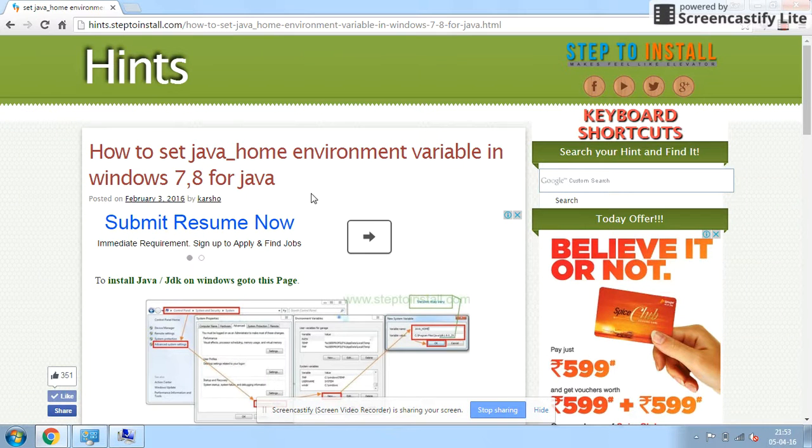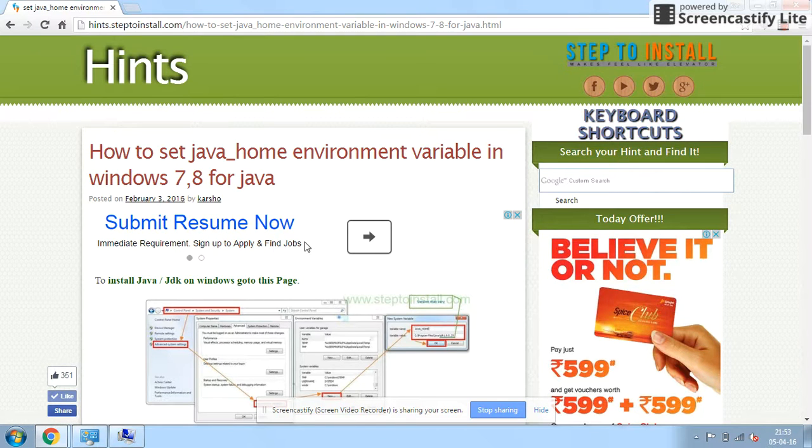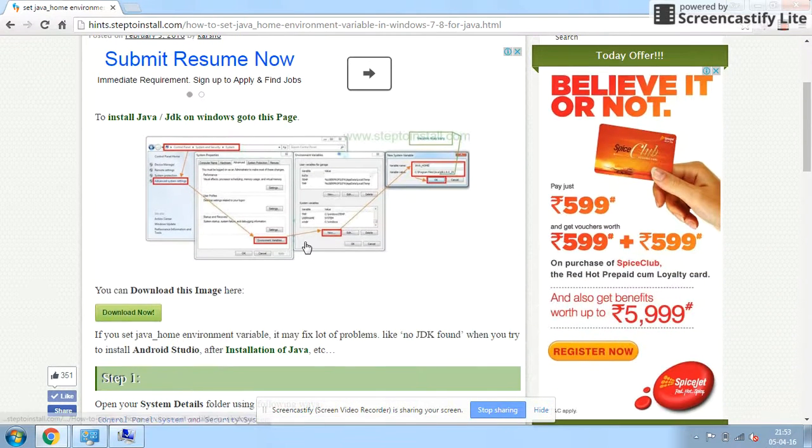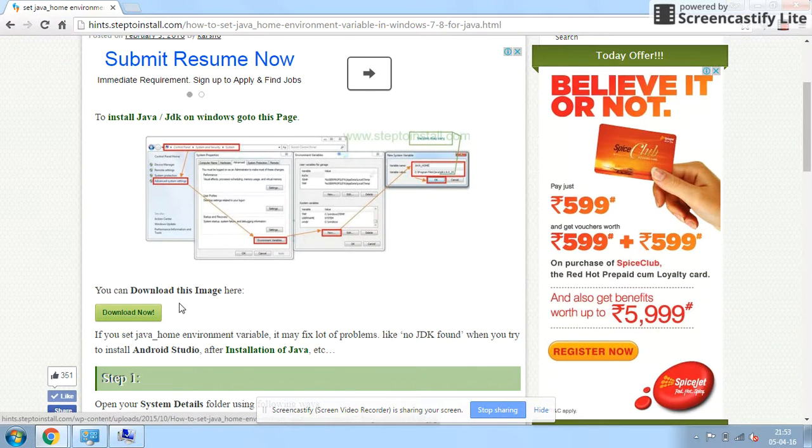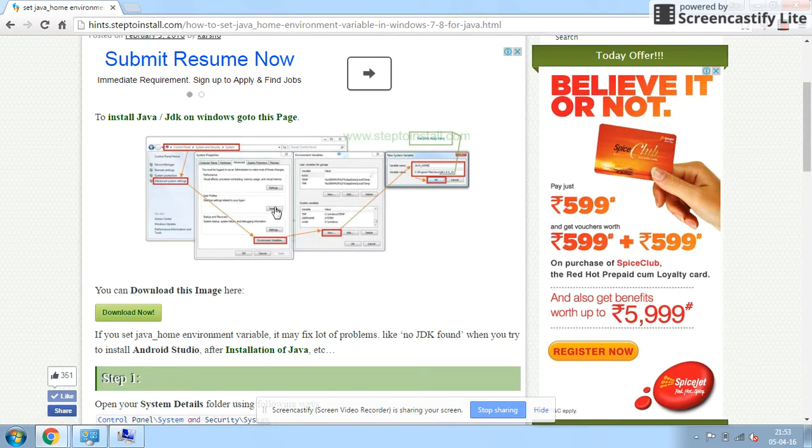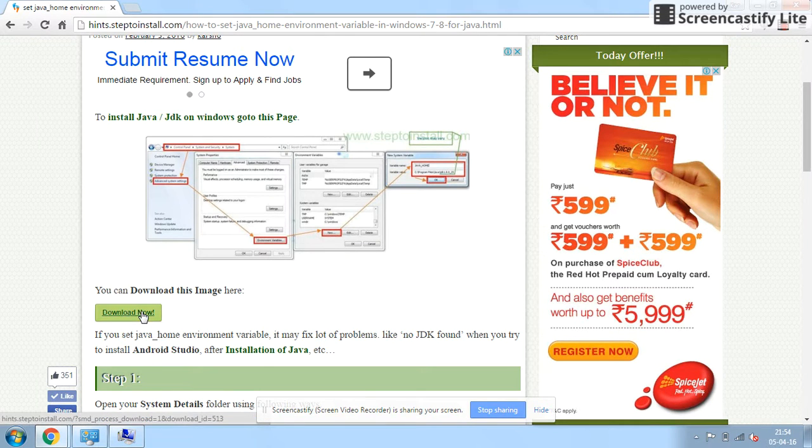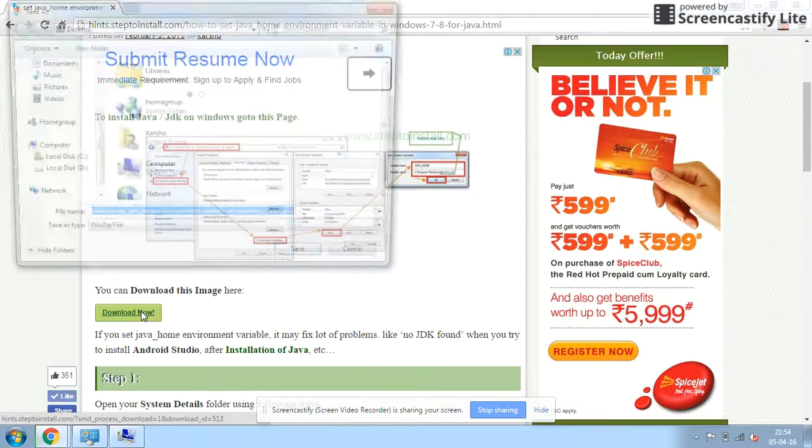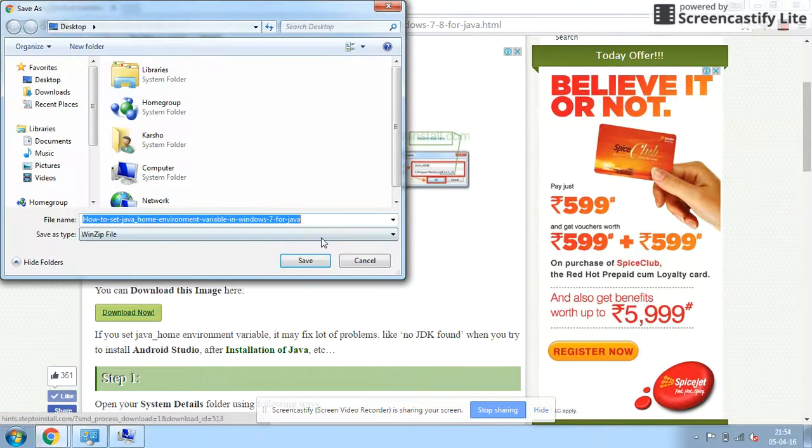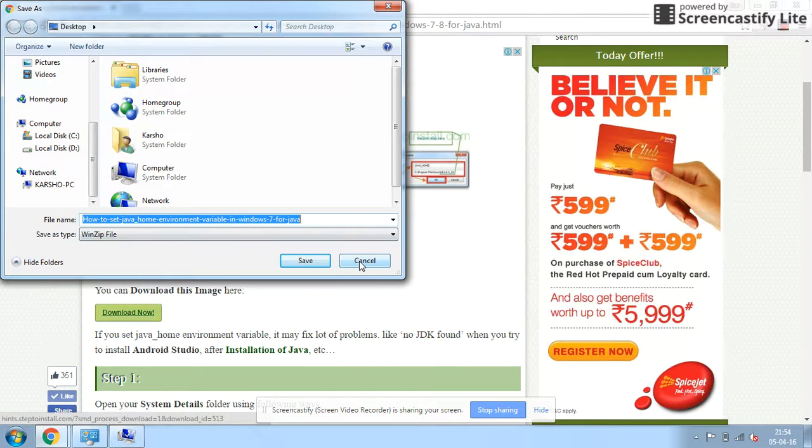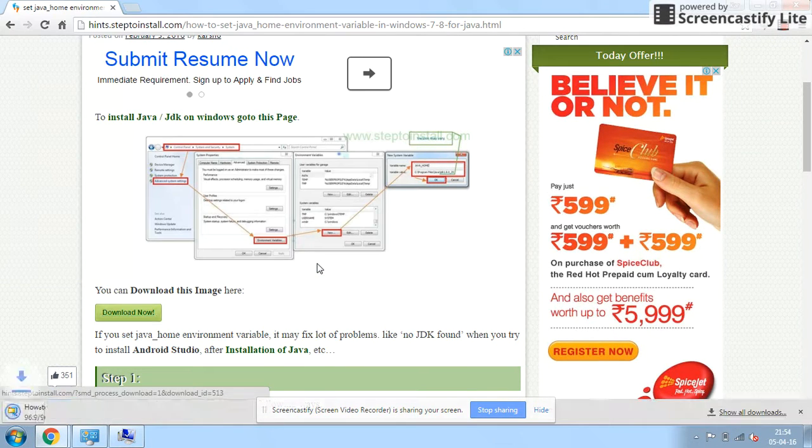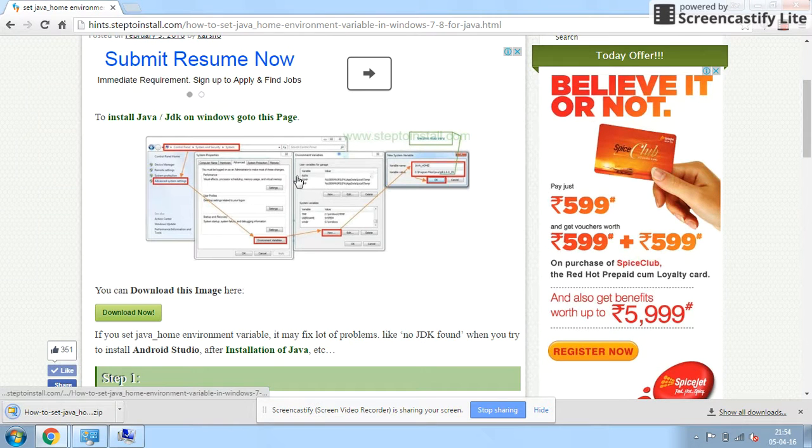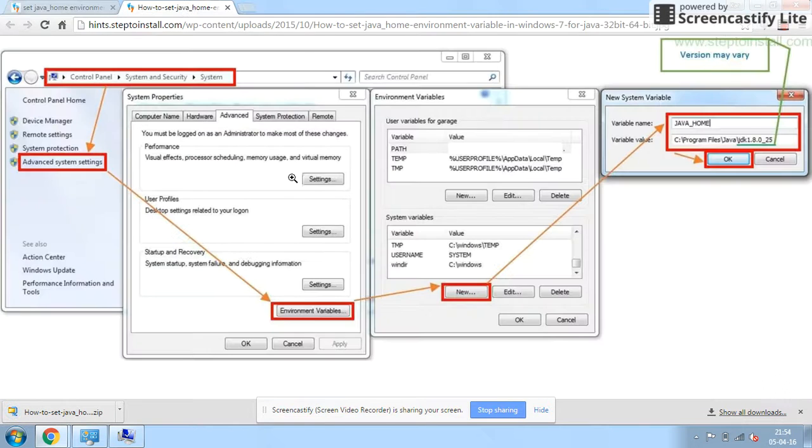Go through this site and to view the complete process you can also download this image by clicking on the Download Now option, or you can also view it by clicking on the image.